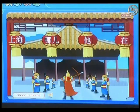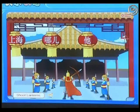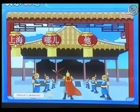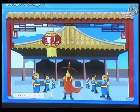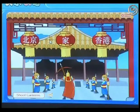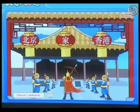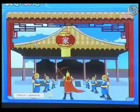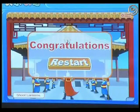再, 再 — click it. Perfect. 上海 — good. 她 — good. 哪儿 — very good. 香港 — yes. 北京 — good. 北京 — good, very good.